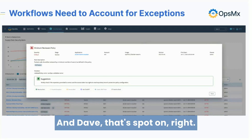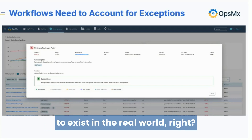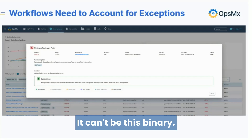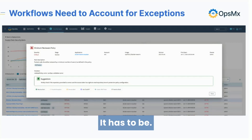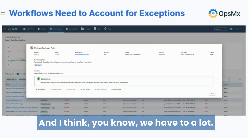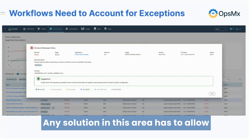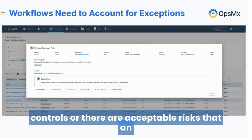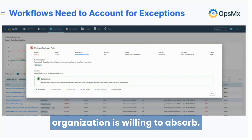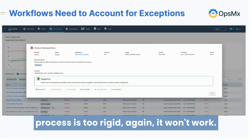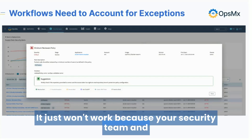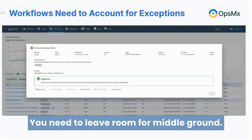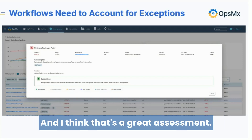That's spot on. Security has to exist in the real world. It can't be binary — zero or one. There are shades of gray. Any solution in this area has to allow for the idea that there are compensating controls or acceptable risks that an organization is willing to absorb. If your tool or your process is too rigid, it won't work, because your security team and your development team will constantly be at odds. You need to leave room for middle ground.